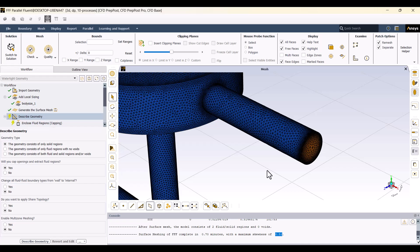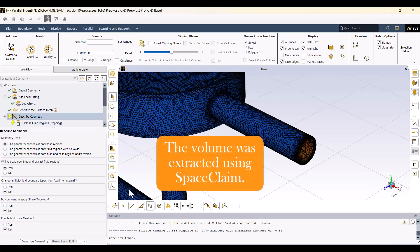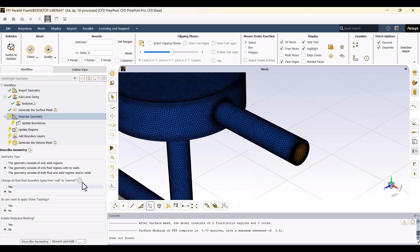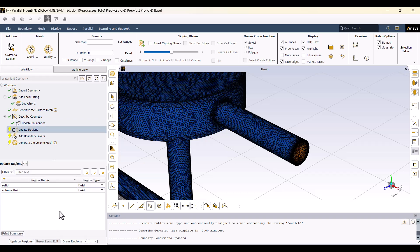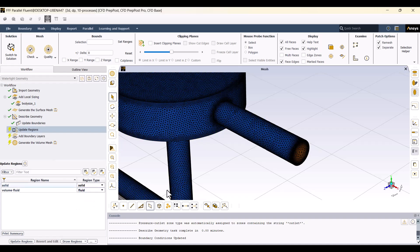In Describe Geometry, we must select "Geometry consists of only a fluid region with no voids" because we already created the fluid domain in ANSYS SpaceClaim, so there are no voids in the geometry. Everything looks correct — now I will click on Describe Geometry. For boundary conditions, the inlet is set as a velocity inlet and the outlet is set as a pressure outlet. I won't change these settings. Now I will click on Update Boundary. In the Region Settings, I need to ensure the Solid Region is set to Solid and the Fluid Region is set to Fluid, so I will click on Update Region.